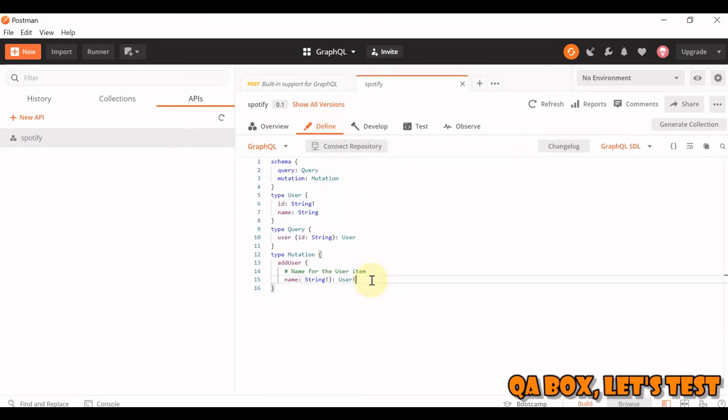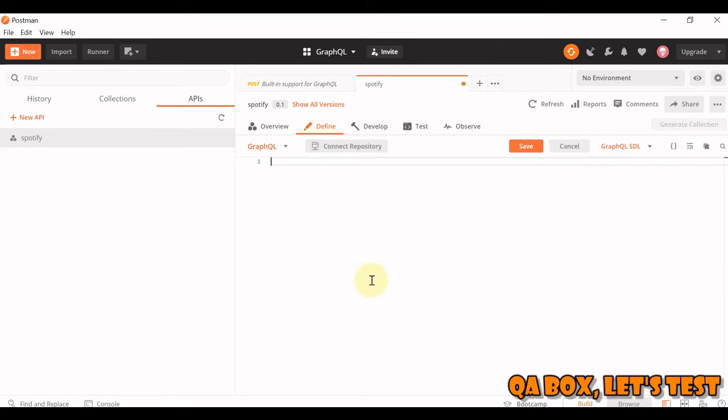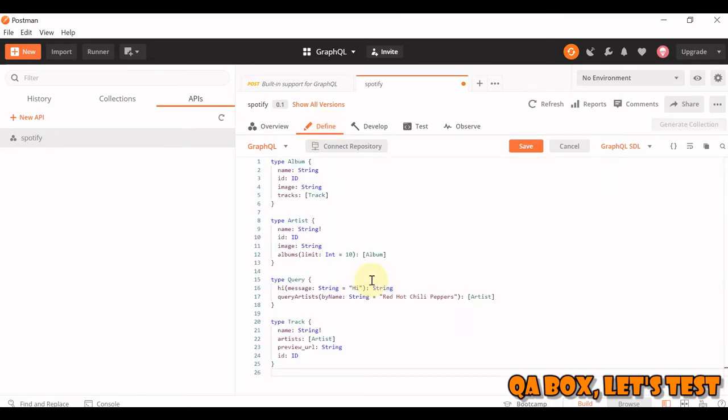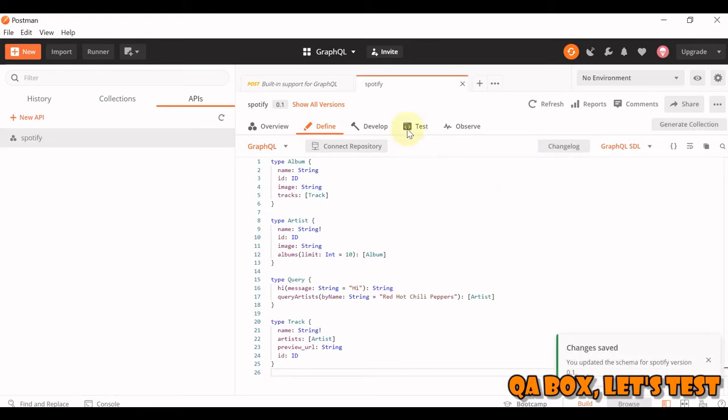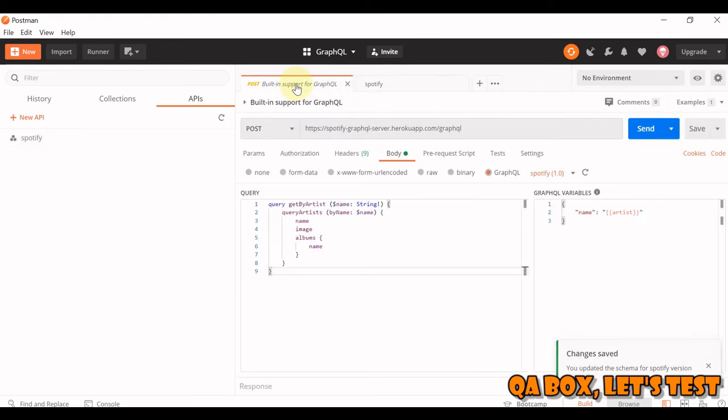Close this. Go to Definition. Remove the default stuff and paste in your schema. Click on Save button.